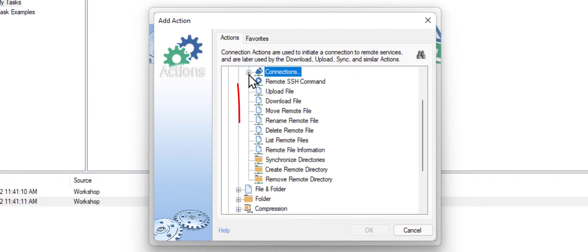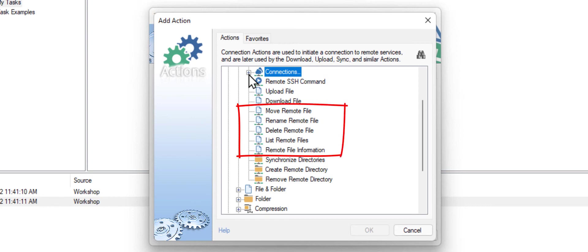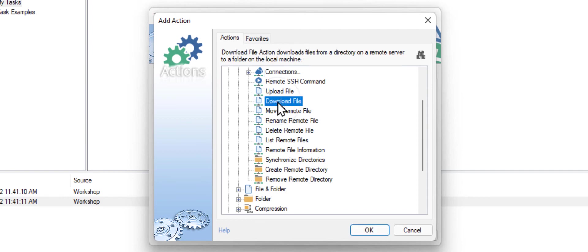Automation Workshop supports many different file transfer actions. It can upload or download files. It can perform various transfer operations on the OneDrive server. And it can synchronize whole directories with files. For this demo, I will use the download file action to transfer the invoices to my local PC. Click OK.